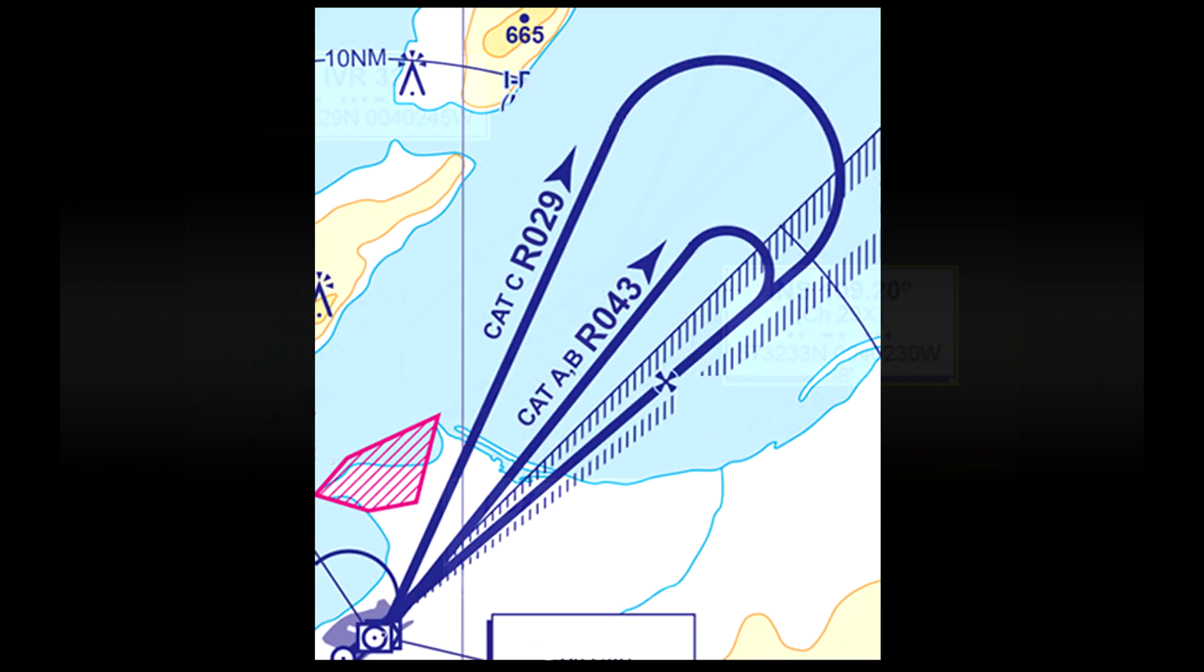Next let's look at these dark blue lines and you can see obviously that there's two of them. One is for category A and B aircraft and the other is for category C planes. The R indicates the radial that we need to fly away from the VOR station. So for category A and B they would fly a radial of 043 degrees away from the VOR station after passing over it. Category C planes would fly a radial of 029 degrees. I hope that makes sense.